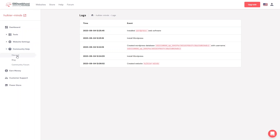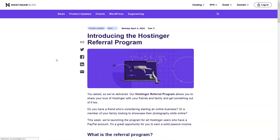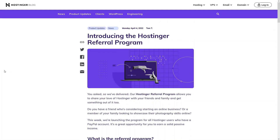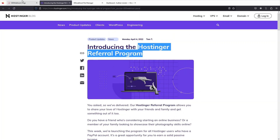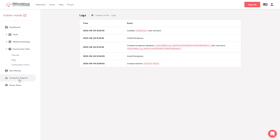In Community Help we have Discord, a blog, and a community forum. There is also an 'Earn Money' section where you can earn money by hosting a referral program.